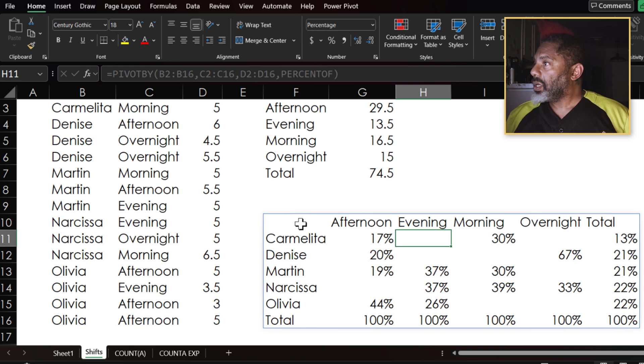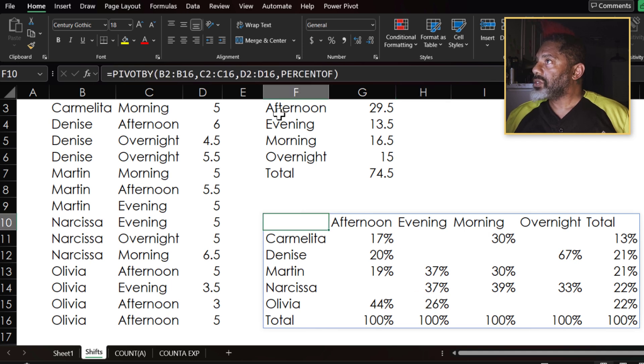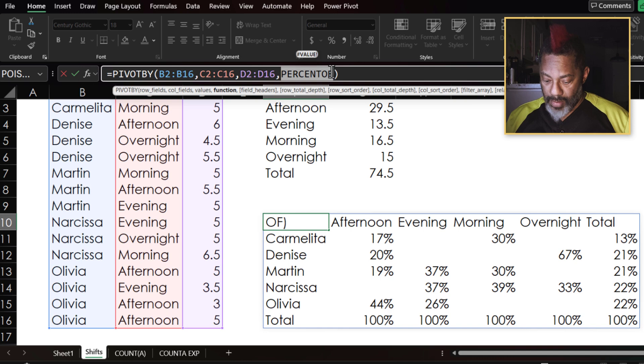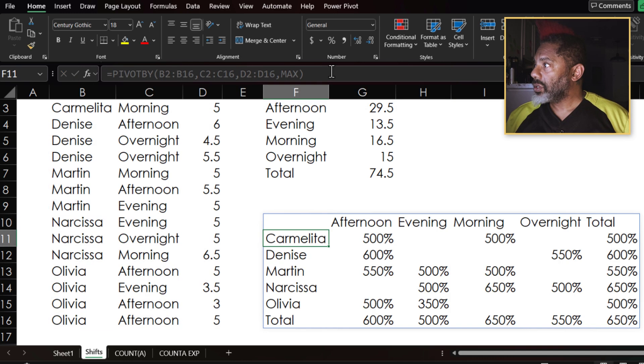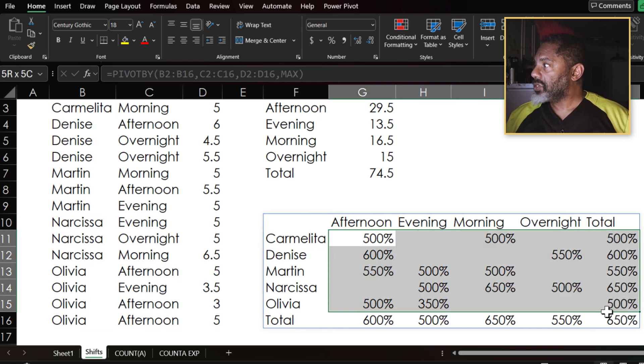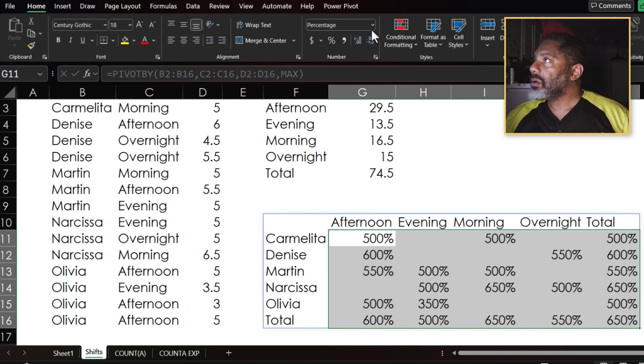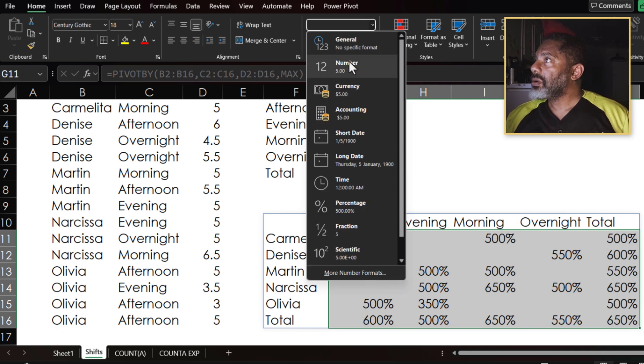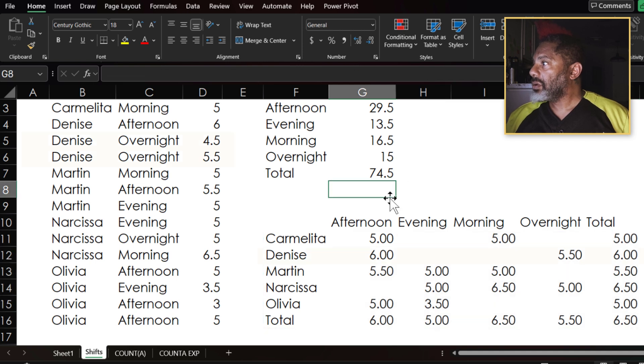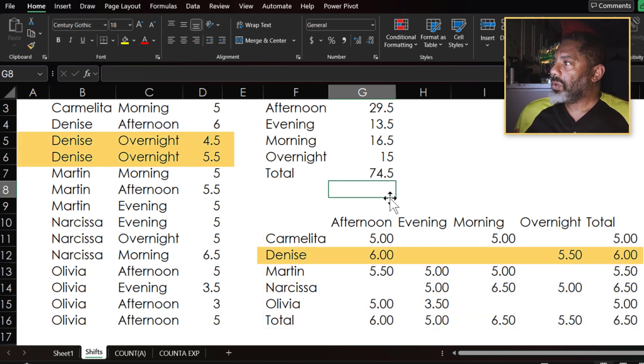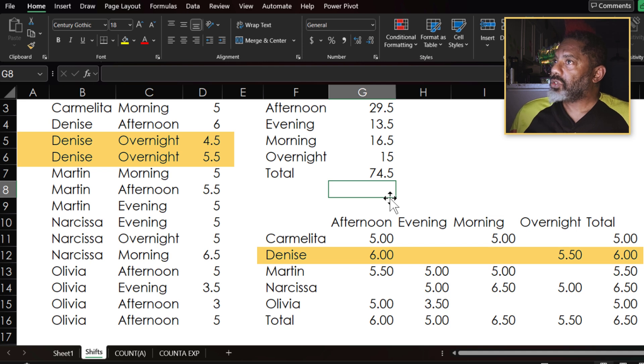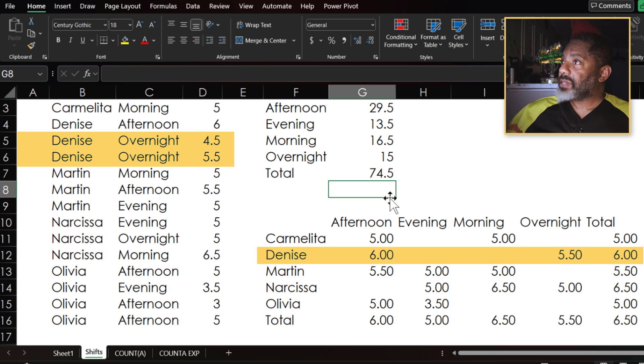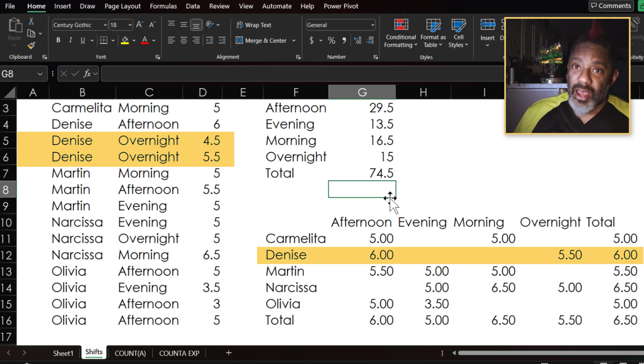We can also change this to MAX. Enter. Now I have to change these numbers. Now we can see that Denise had two overnight shifts and the max is the five and a half.